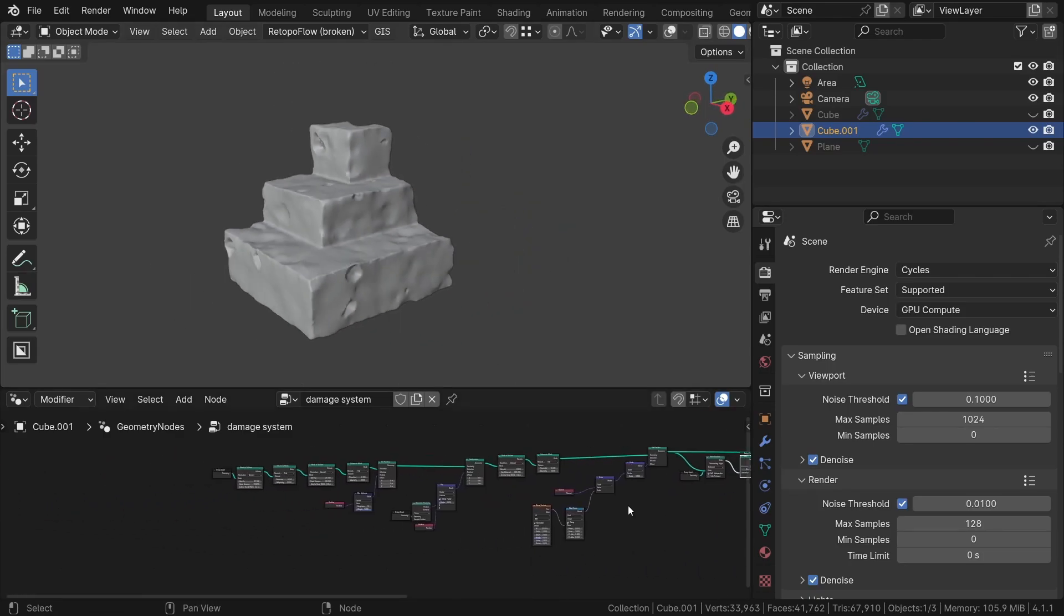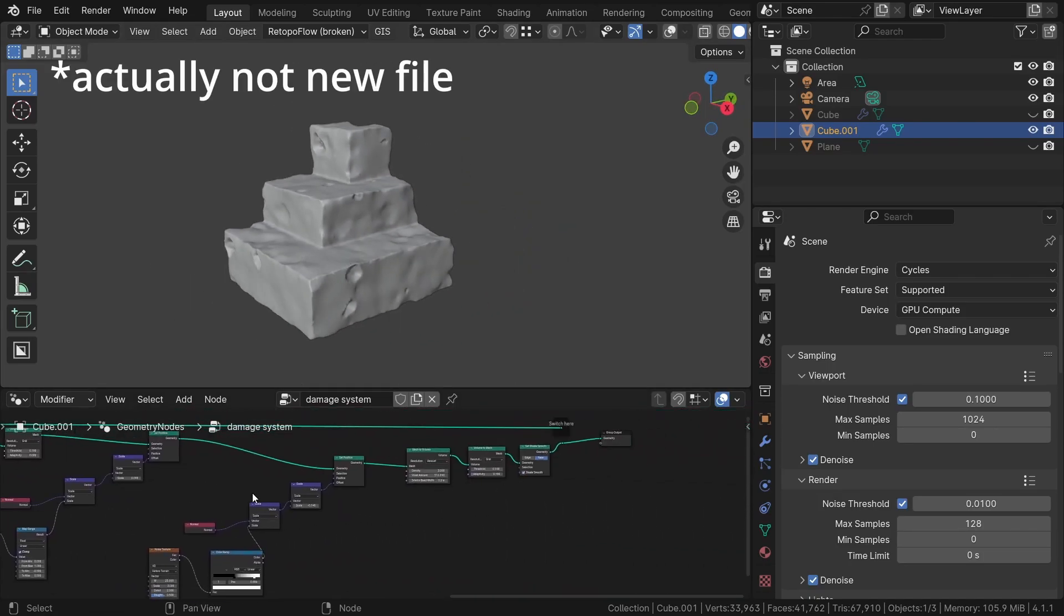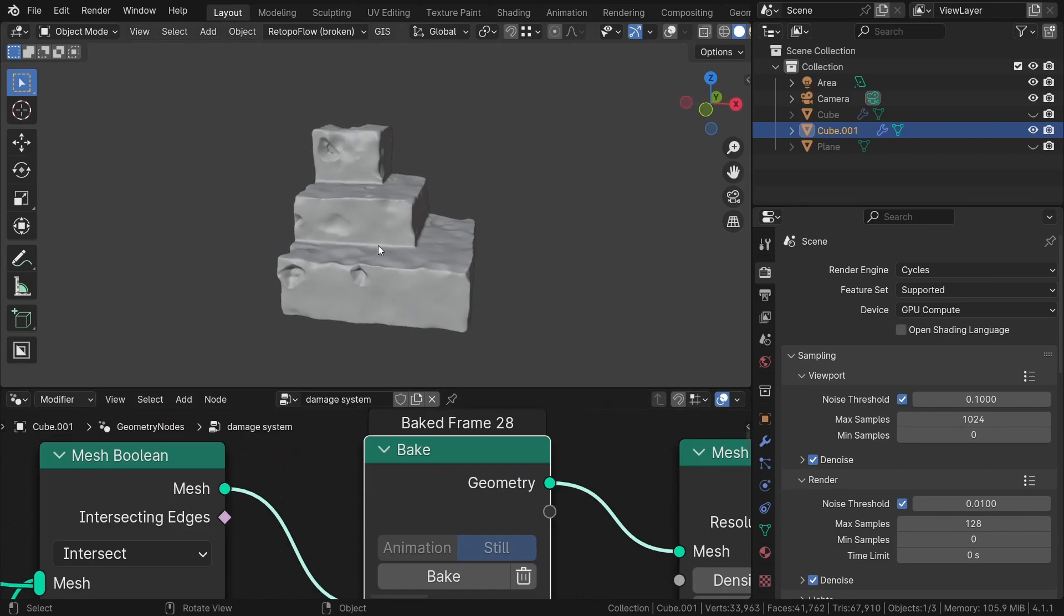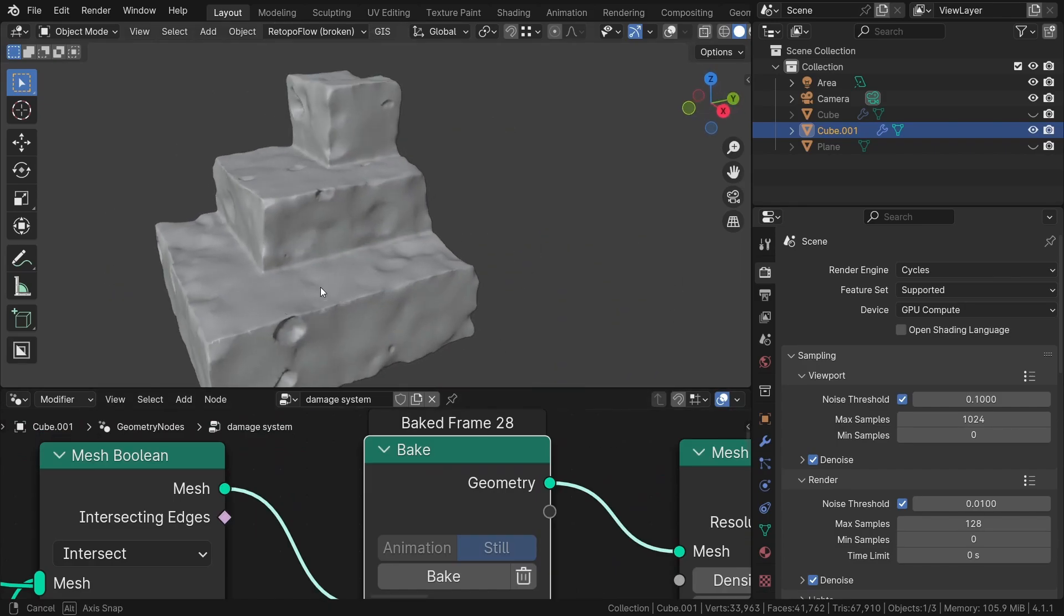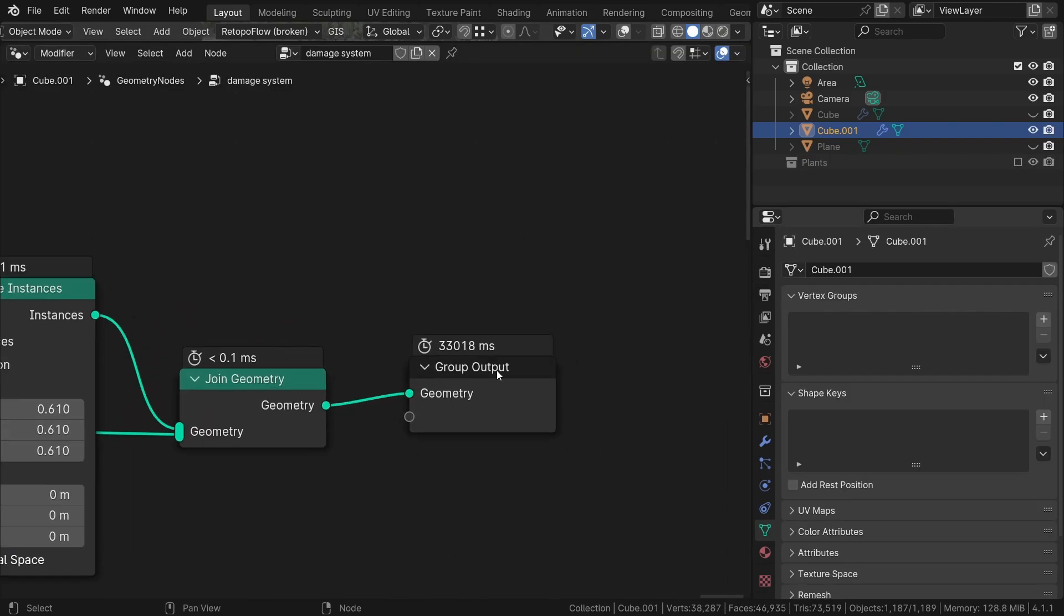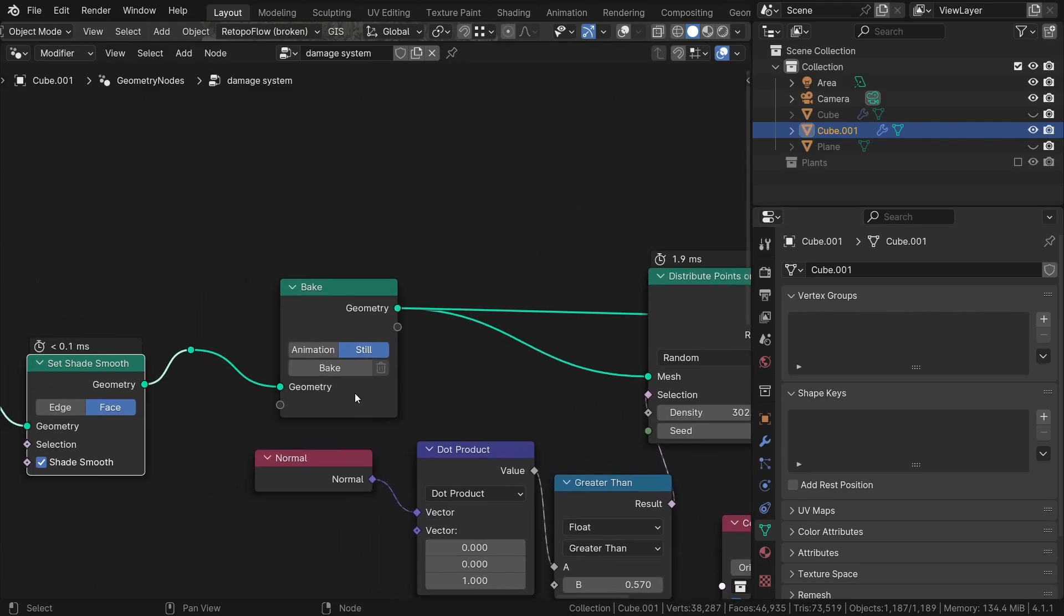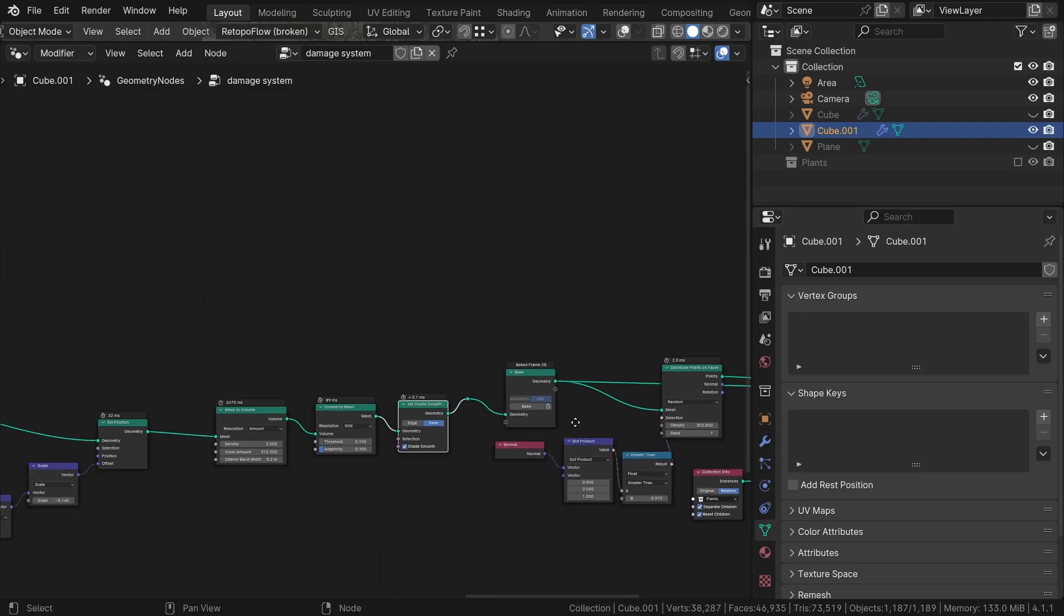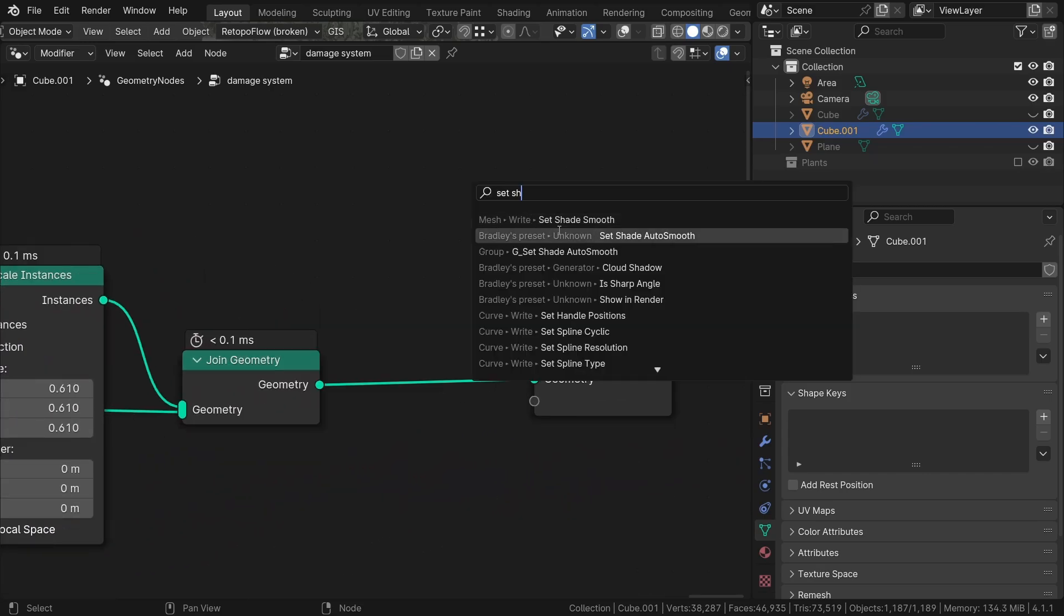Without further ado, let's dive into a new blend file. The new bake node is a really cool addition to the geometry node system. Essentially, it enables us to break down complex and time-consuming node trees into smaller parts, enabling a quicker and more efficient workflow.